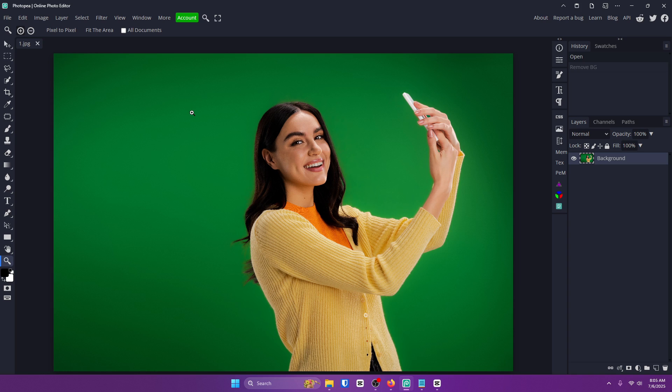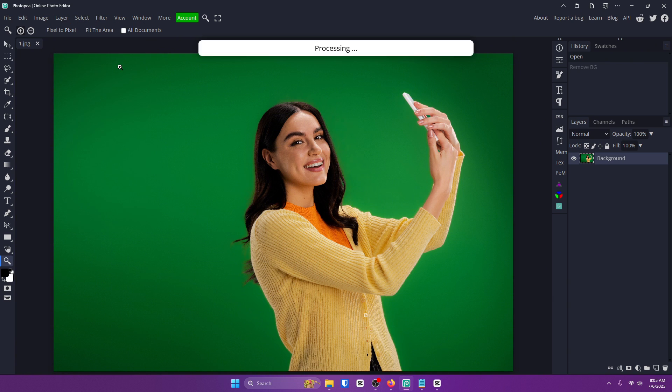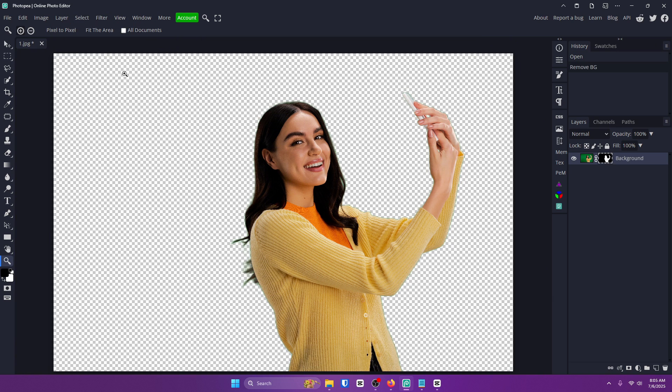One of them is remove BG which I'm sure you guys have heard of. I've showed it a few times on this channel. All you want to do for this is go up to select and remove BG. It should cleanly remove the green screen but if not you can try the second method.